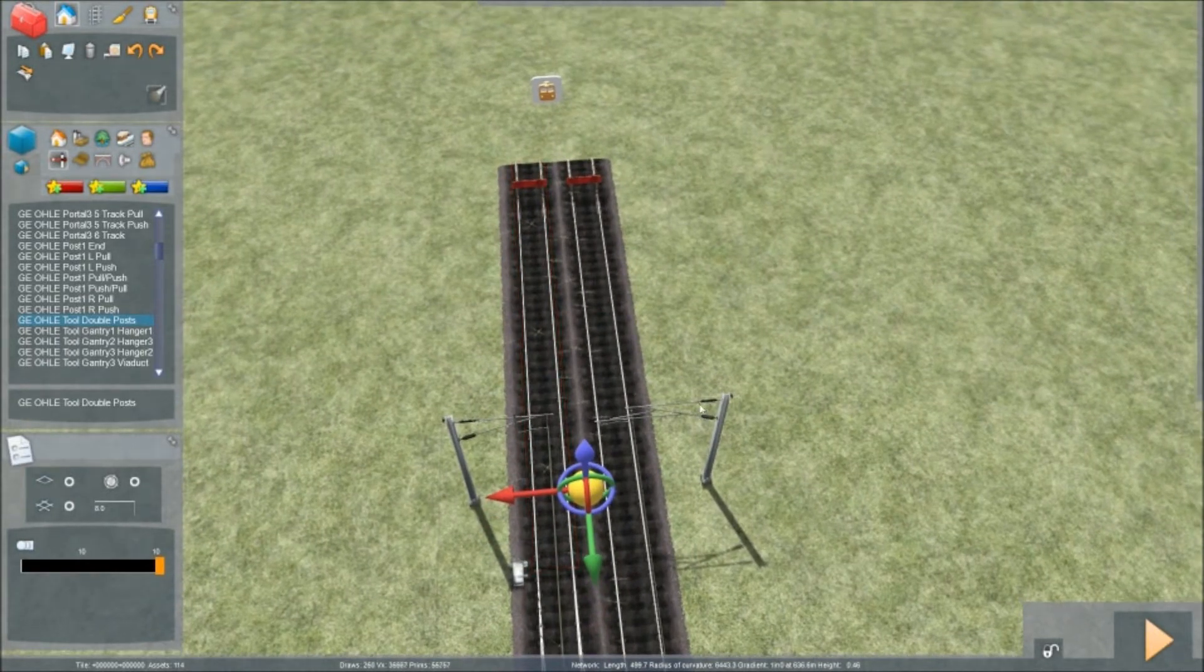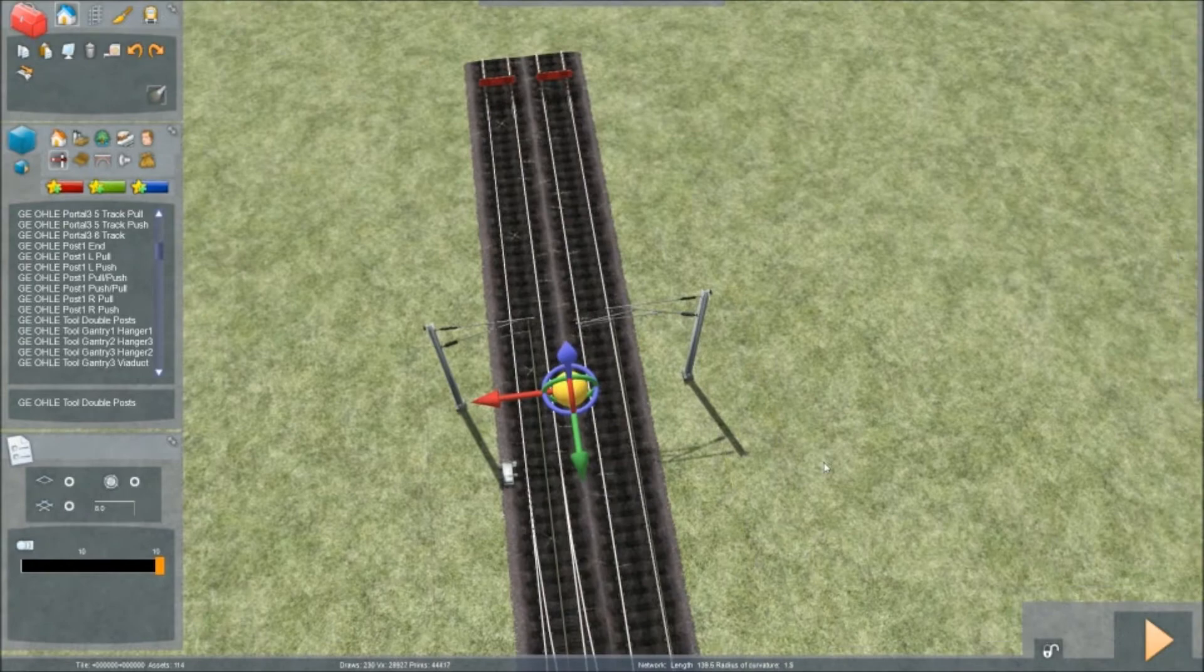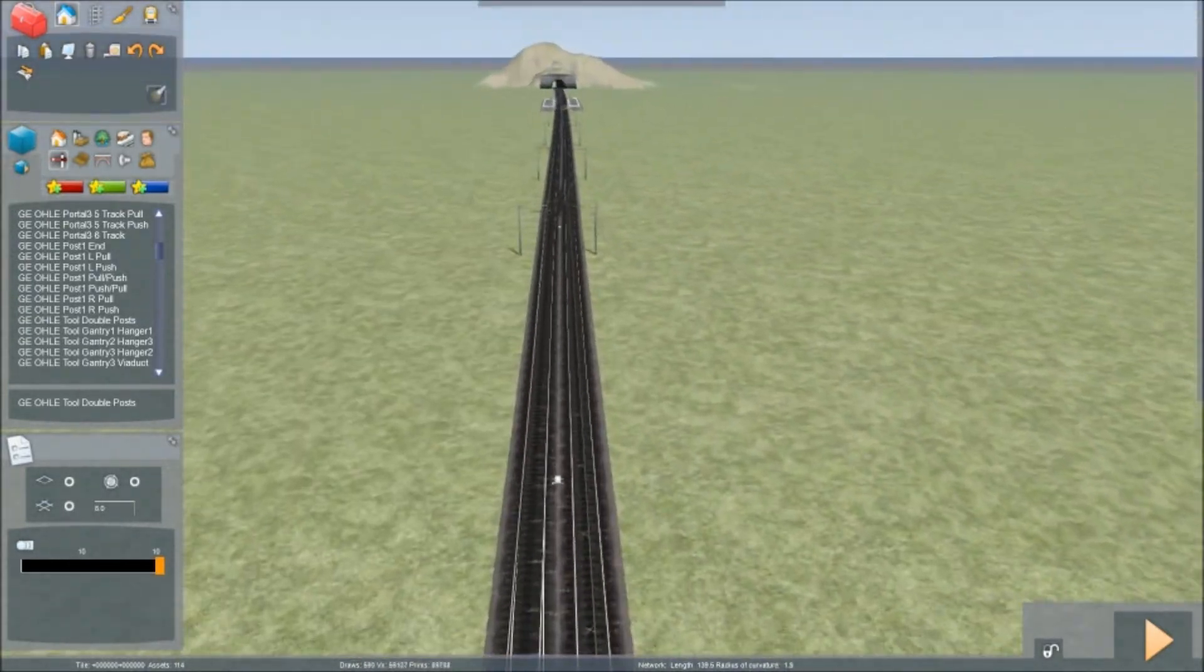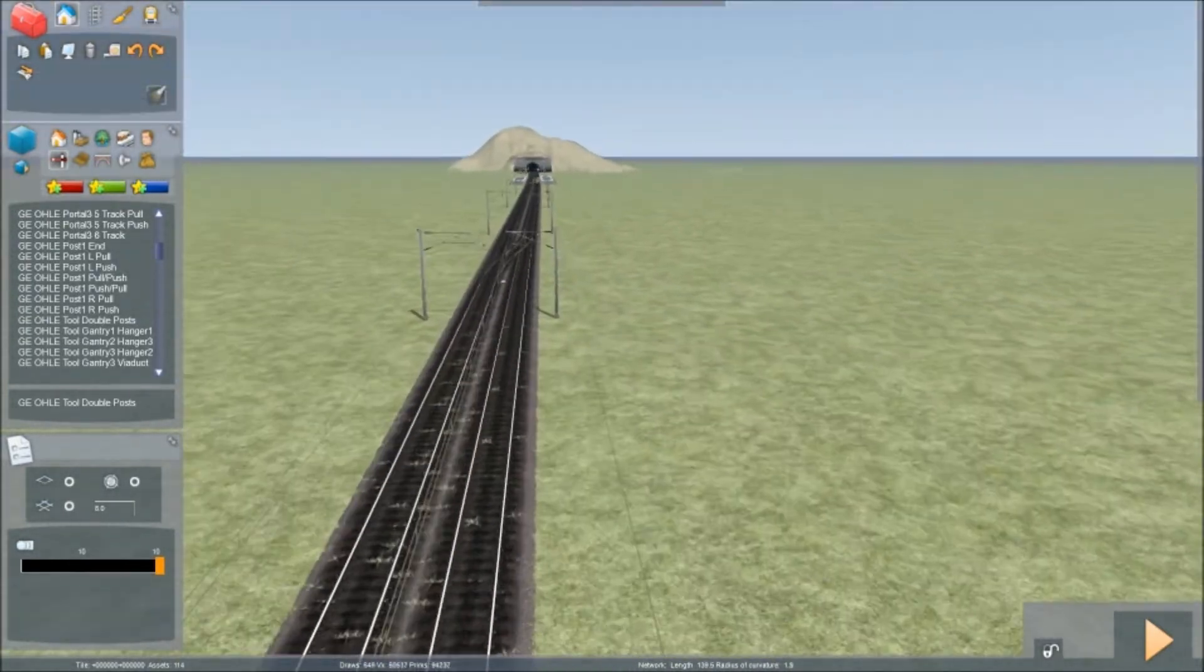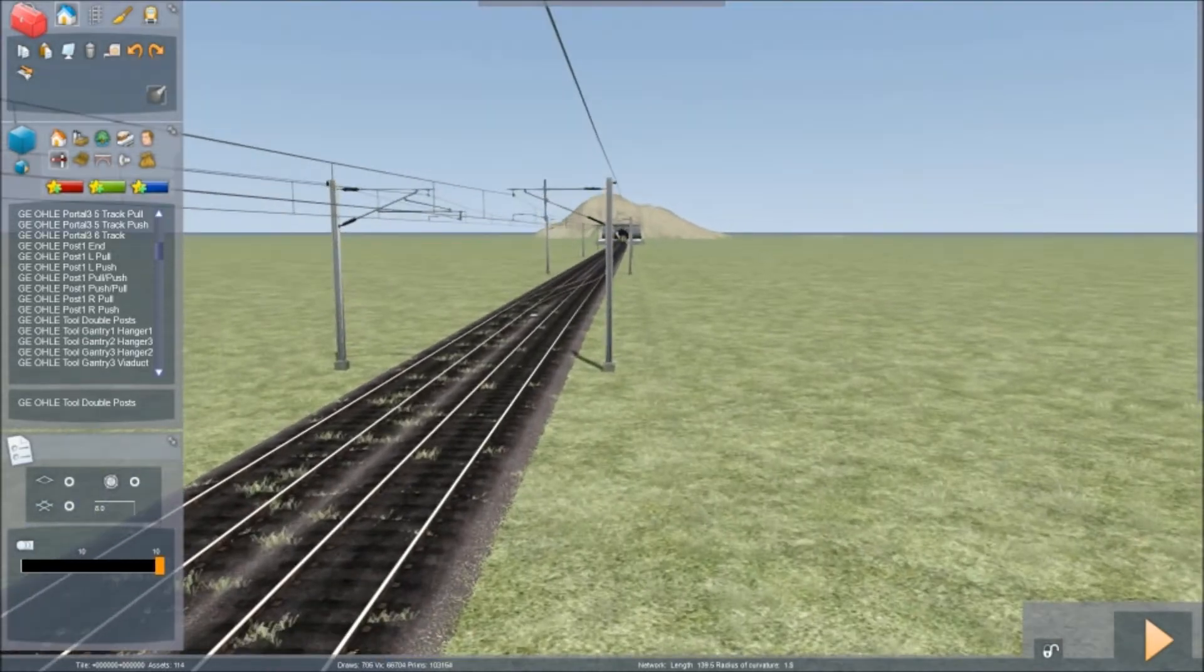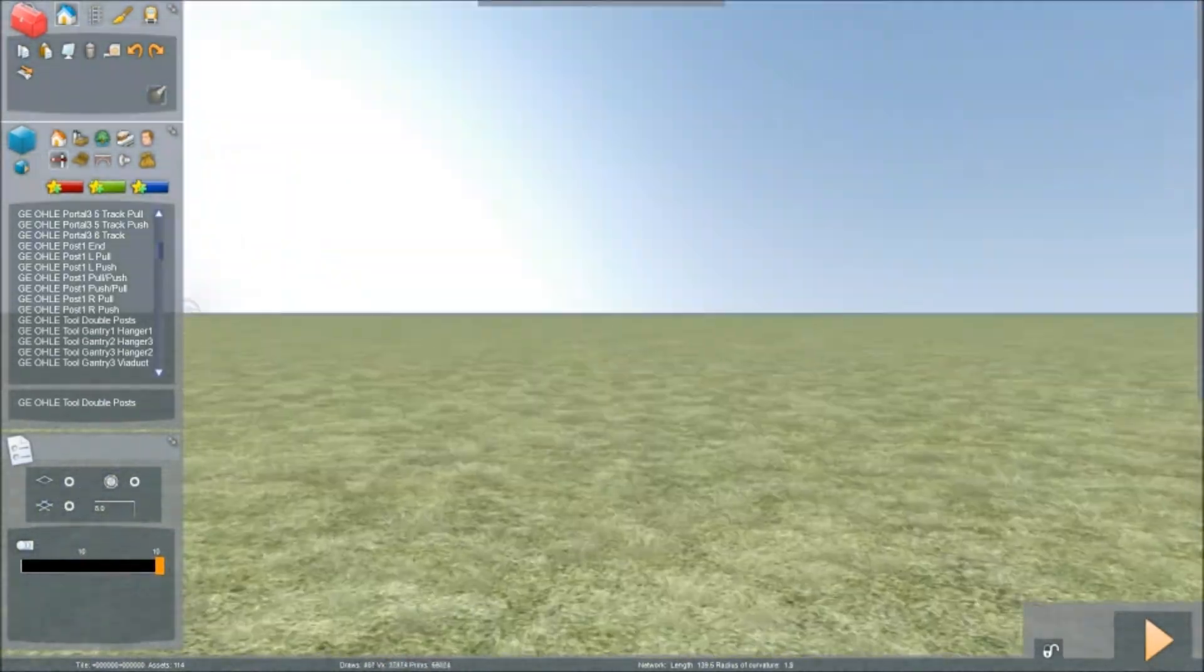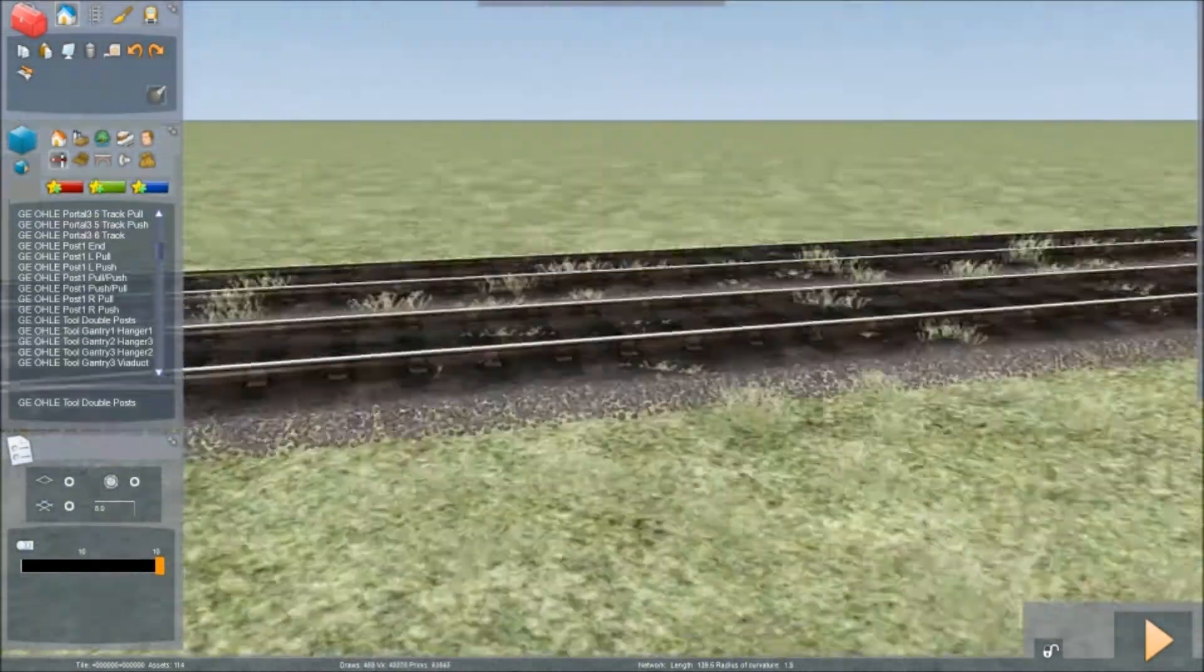Right. And that is that done. And if we go down you will see that the wires are there. Wonderful. On both sides.